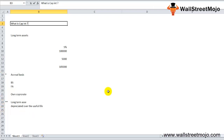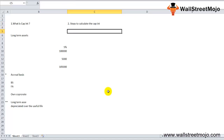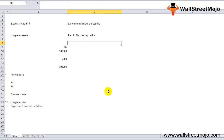Now let's move to the steps to calculate capitalized interest. Step number one is to find the capitalization period.